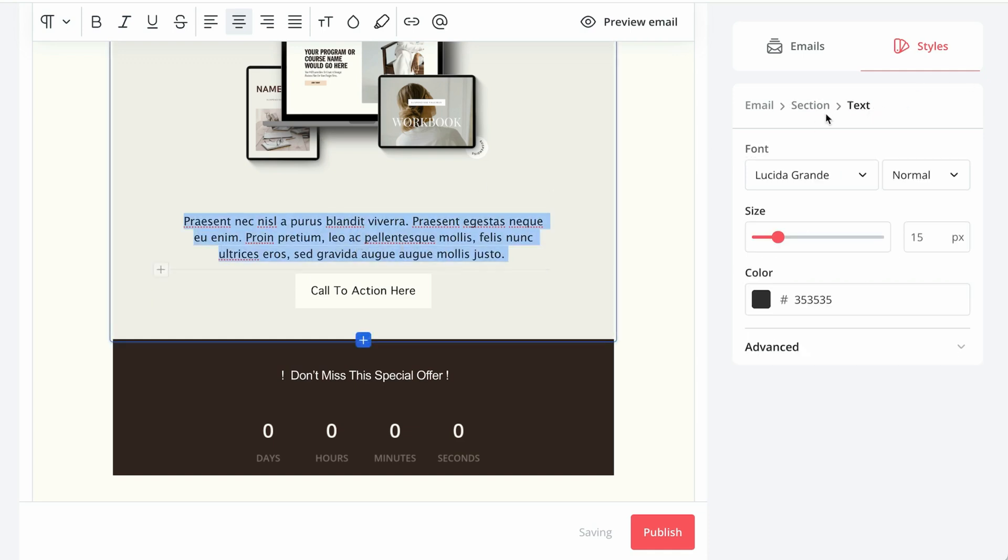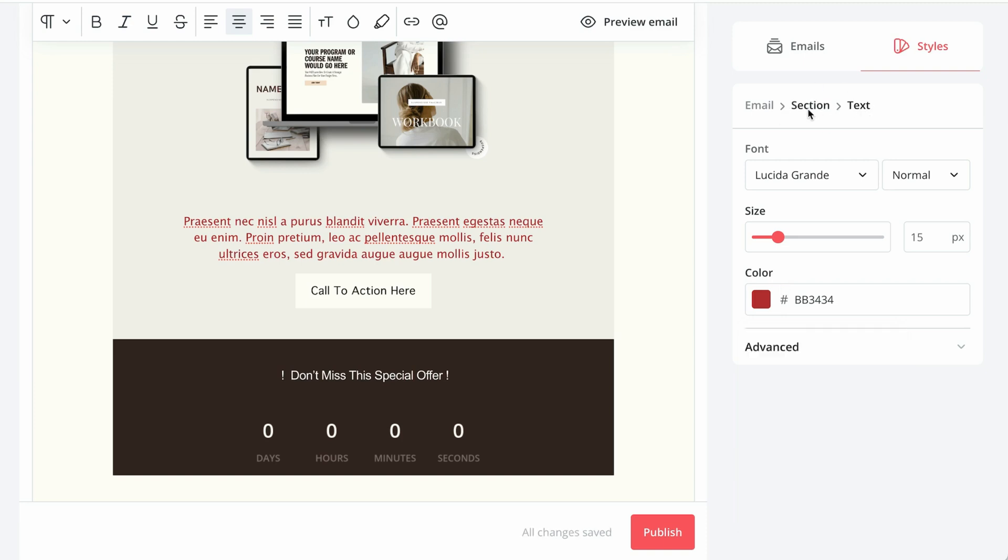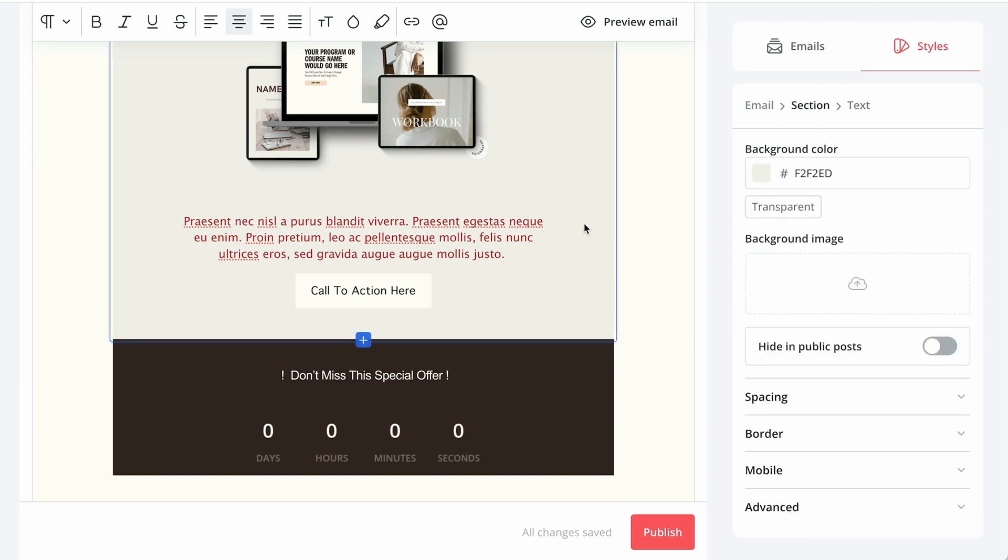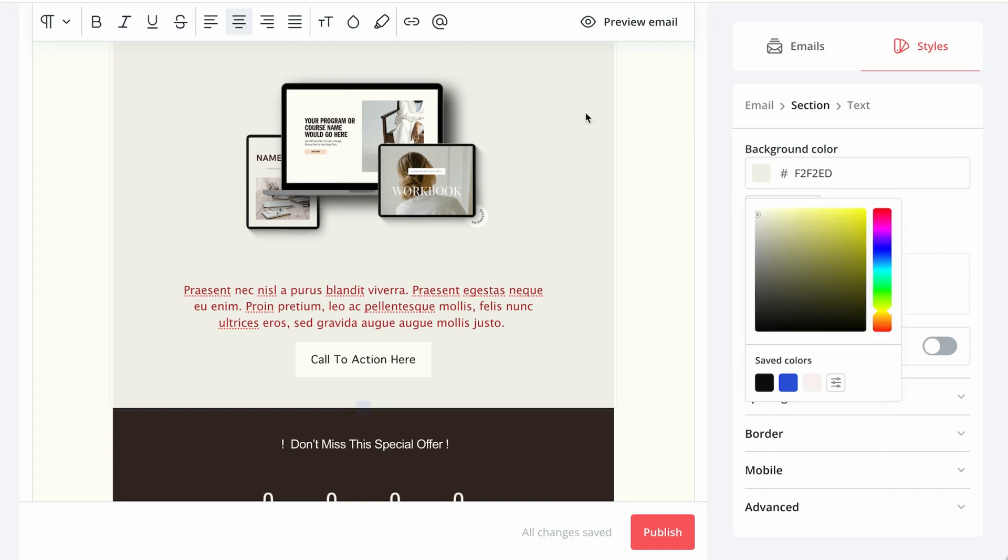we can also say if I click over here, you see it immediately changes to the text style. So now we can adjust the text. We can change the color. If I navigate from text to sections, now we're editing this section and this is the background color that we have.